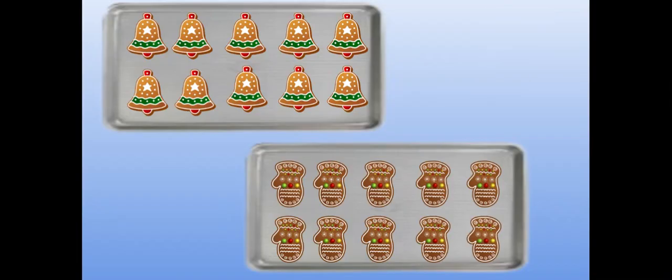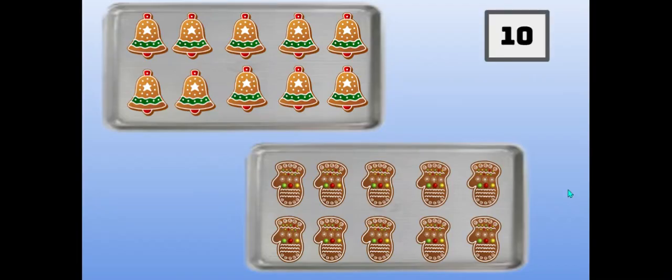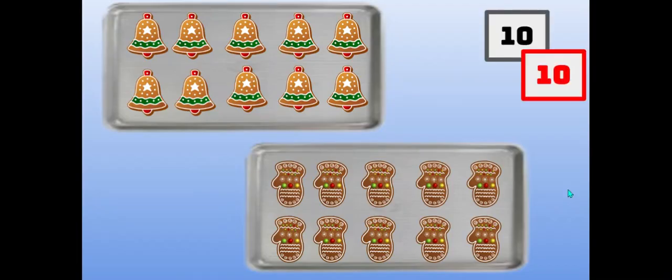How many cookies are on top? How many cookies are at the bottom? How do you say it the say ten way? Yes. Ten ten. Great job, boys and girls.